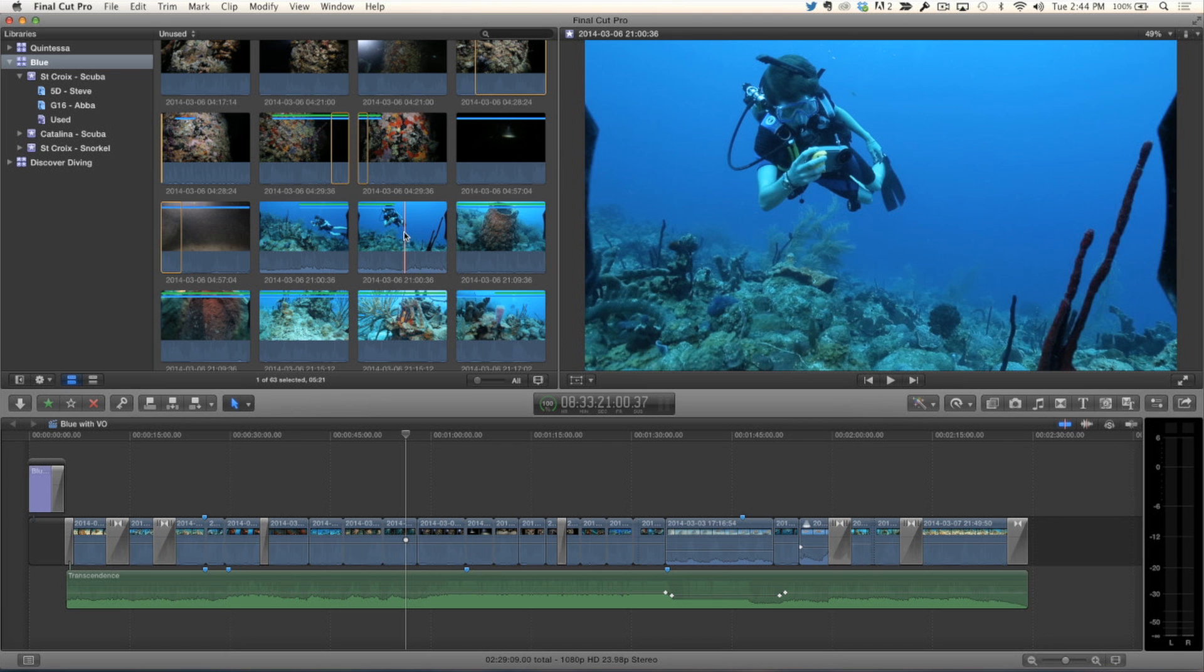So, you can very quickly, in fact, if you're building a project that you know you're going to want to use every single clip, maybe it's a bunch of photos you have to use, if you leave that filter on, you just keep adding clips until that browser is empty. Yep. That's a really cool thing. So, you can filter on unused media. Absolutely. Great.